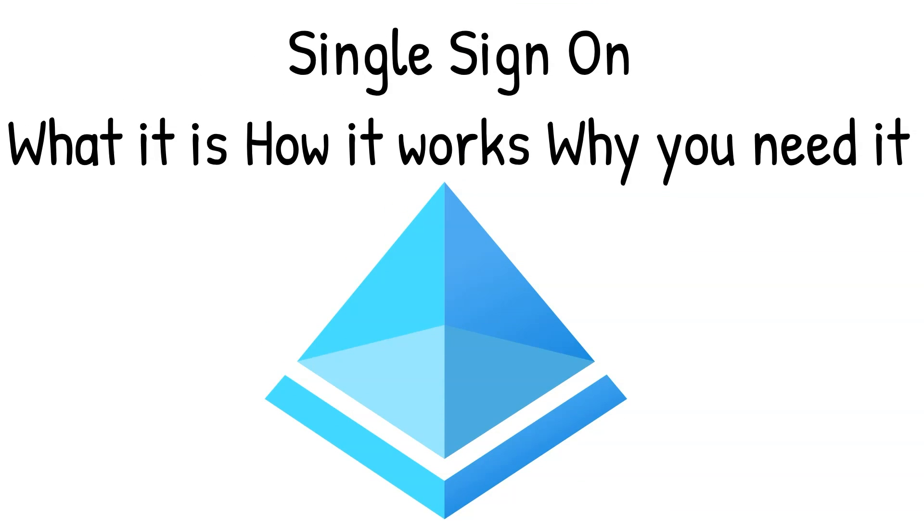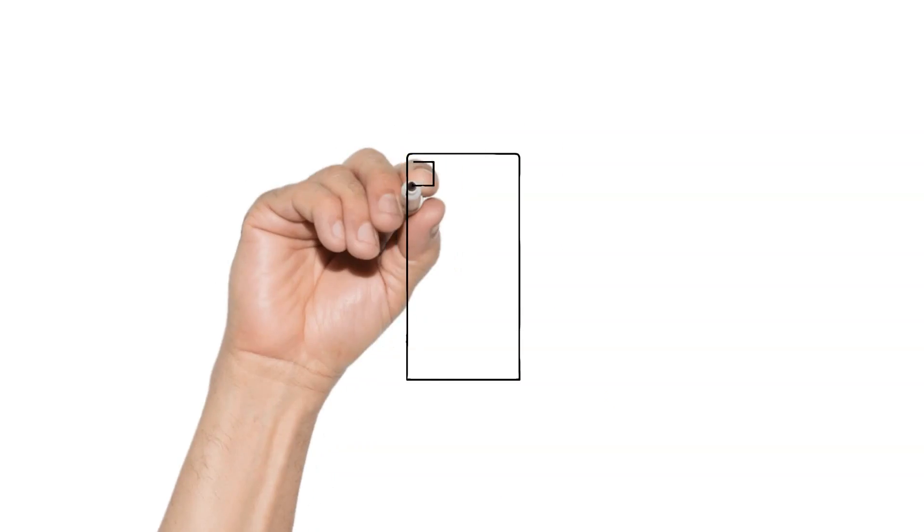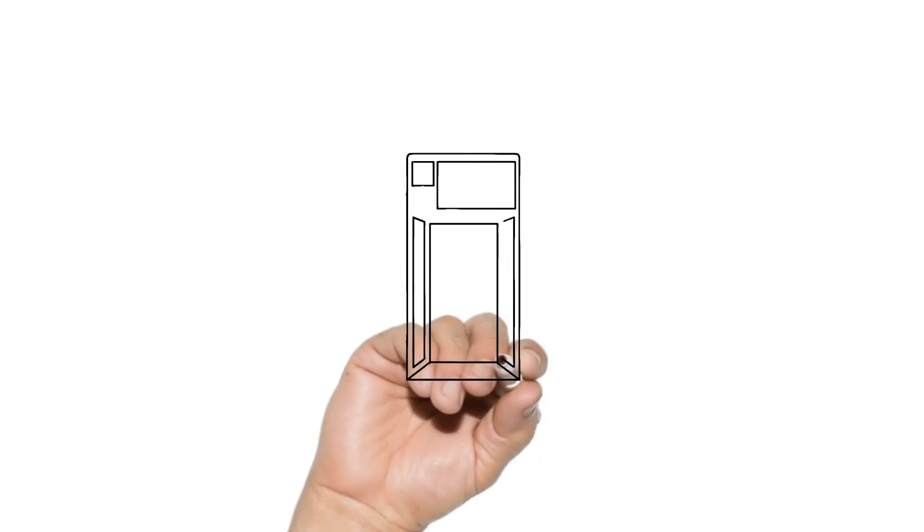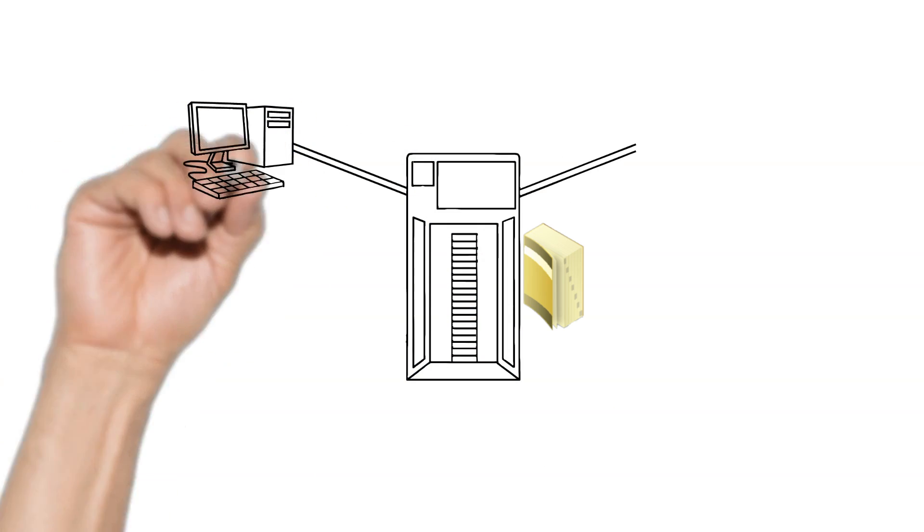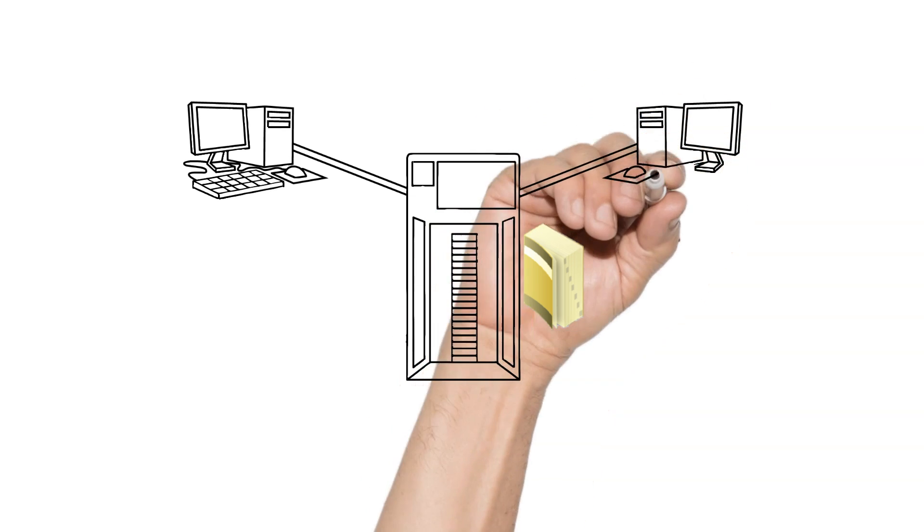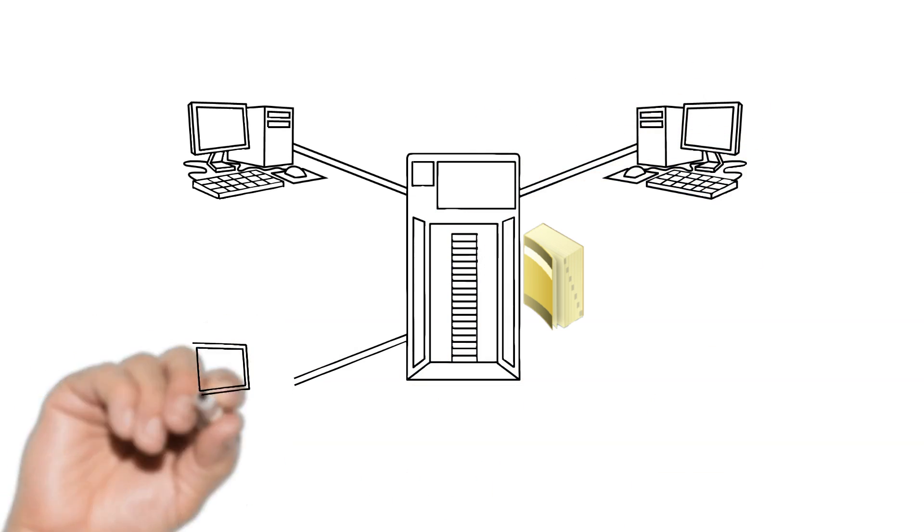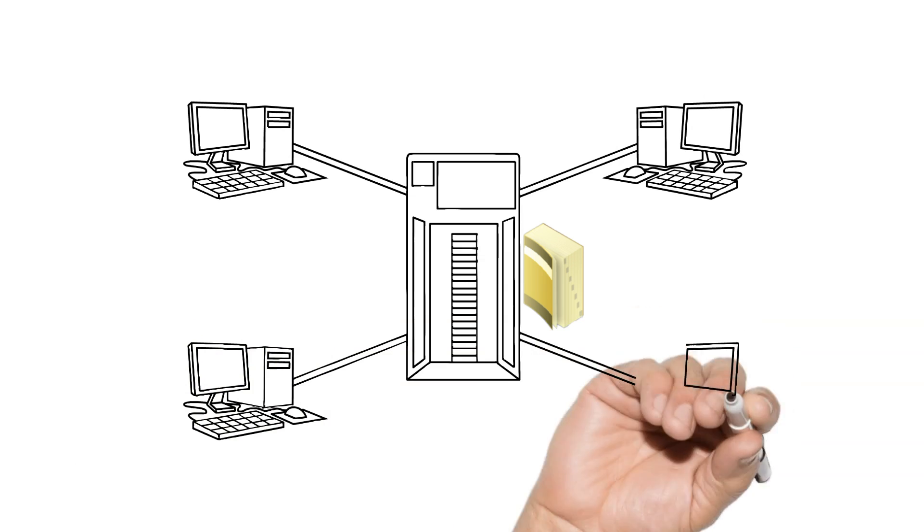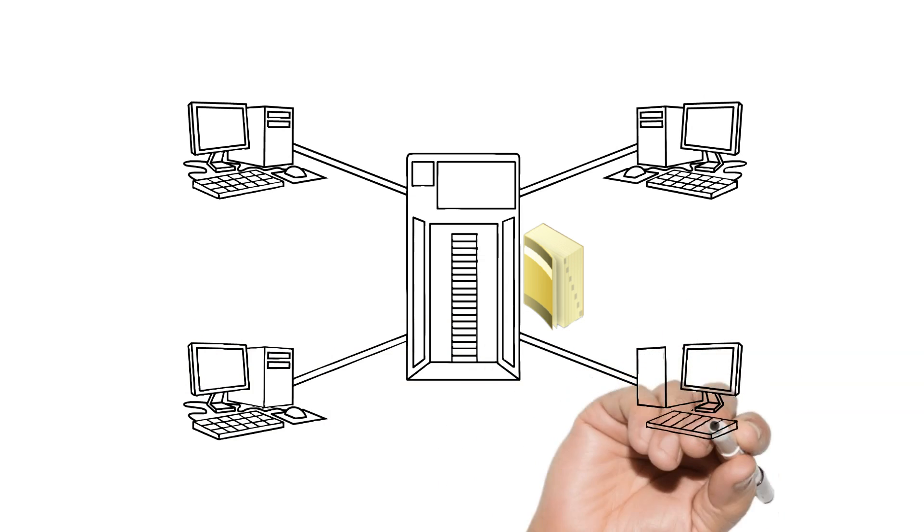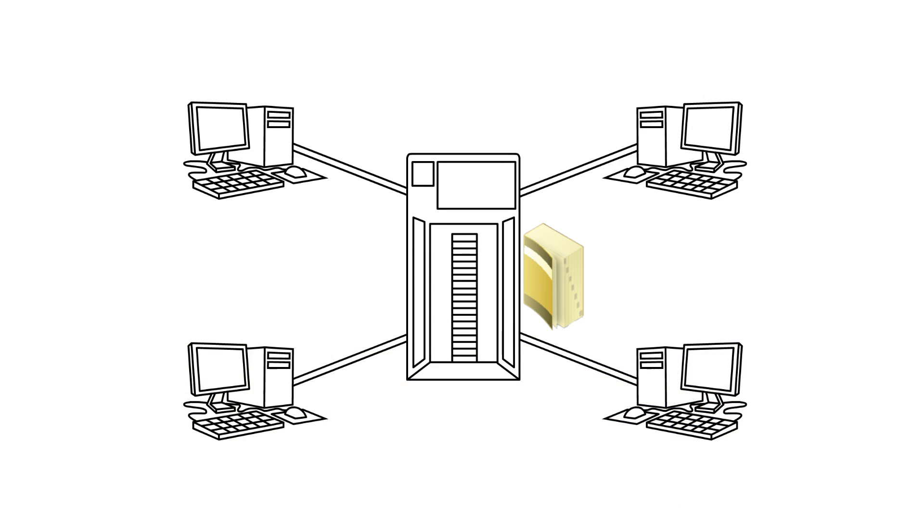In a structure like a domain, Active Directory handles all this for us. That's its whole purpose, and the clients are joined to that domain environment, so they trust the domain server as the identity provider. When you submit your password, it goes into the system, validates that you are who you are because you've met the criteria, and it authenticates you.